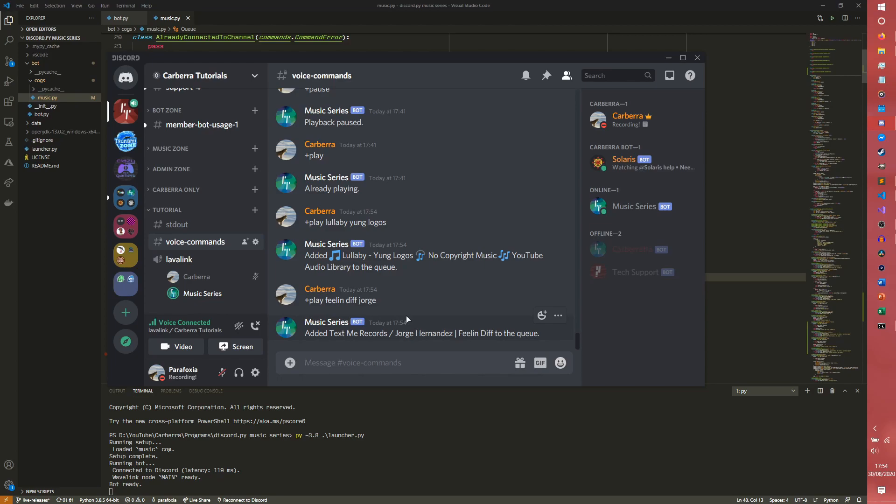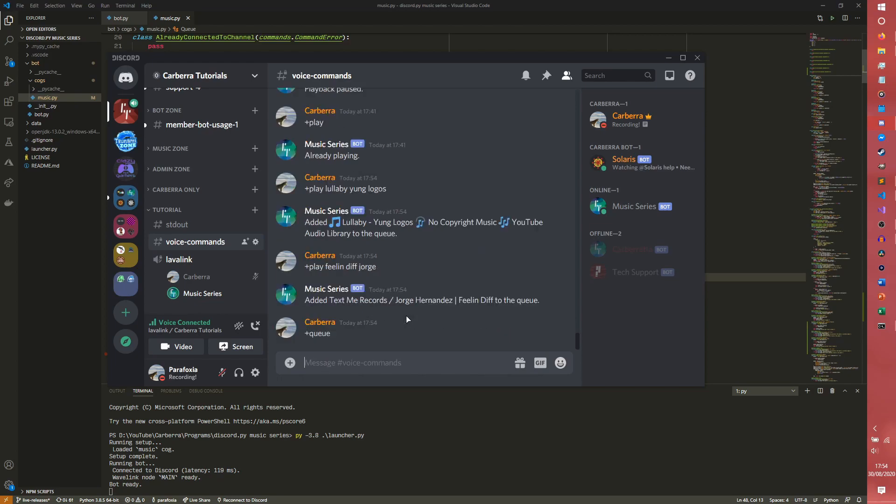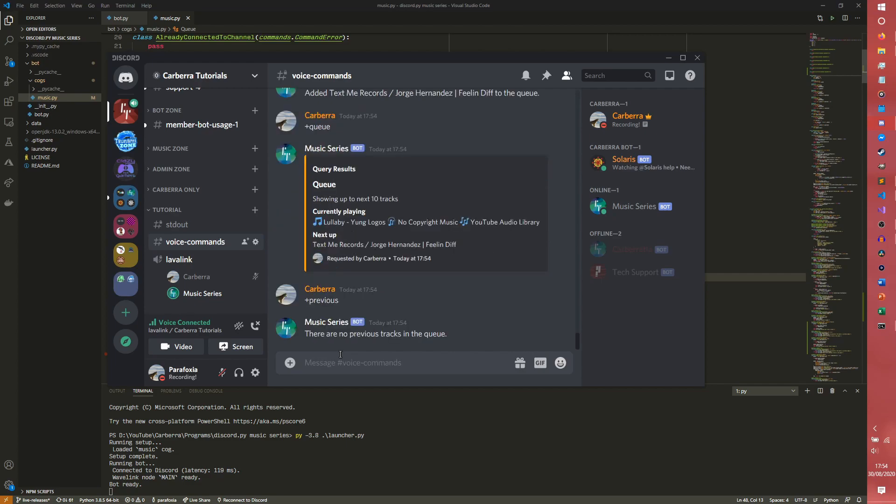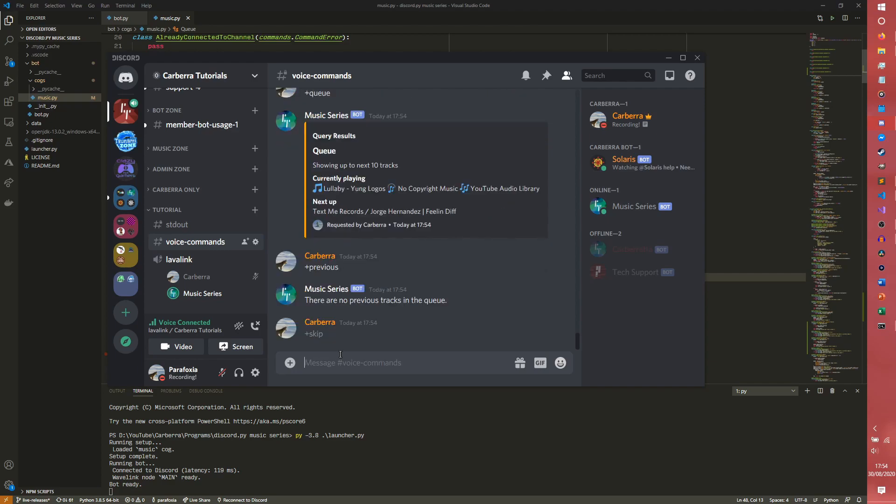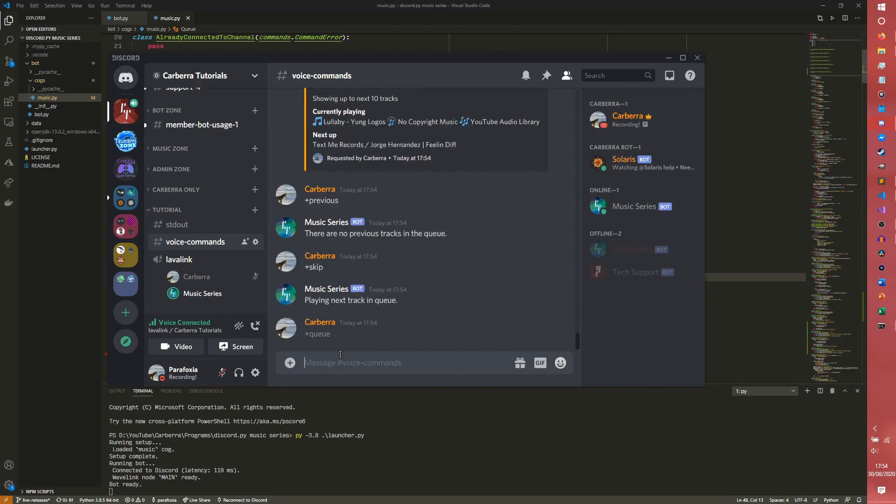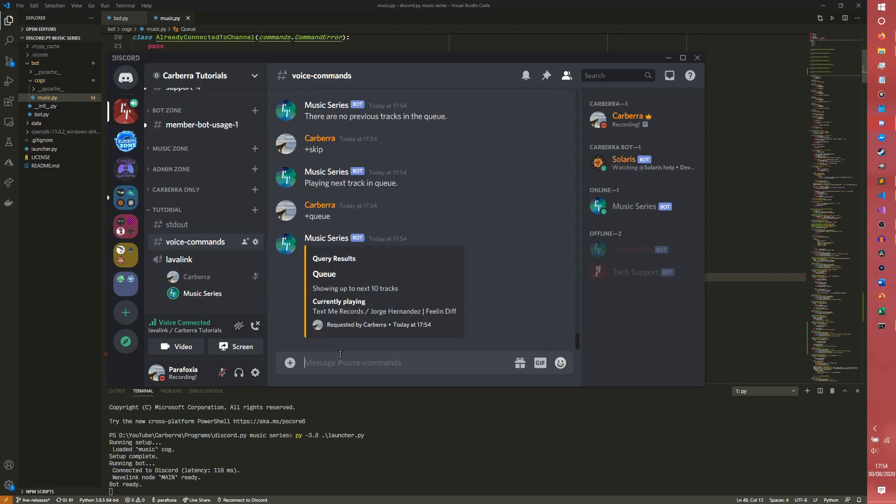Okay cool, so we have two songs in the queue now. Next up we have our Hananda song in the queue. So if you wanted to go back, we couldn't because there are no previous tracks in the queue. If you wanted to skip, we could. We just skip our song and now we're playing Feeling Diff. So if you go to queue now we'll have the currently playing Feeling Diff.